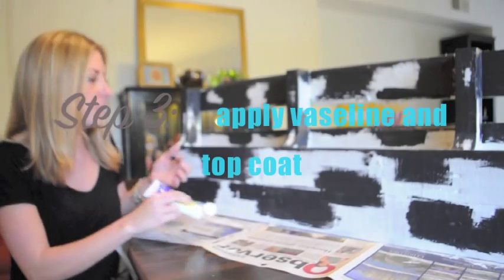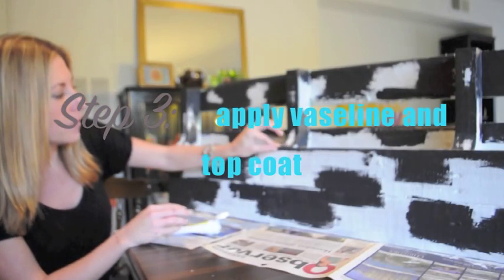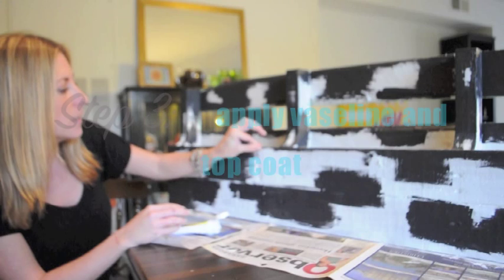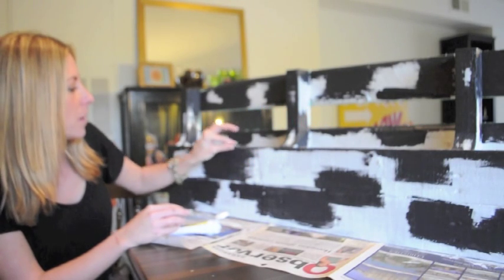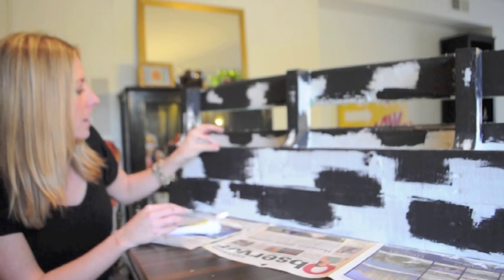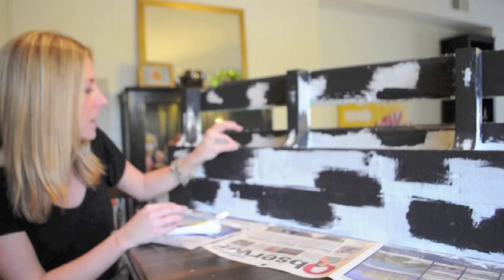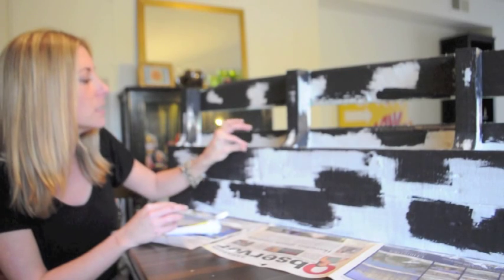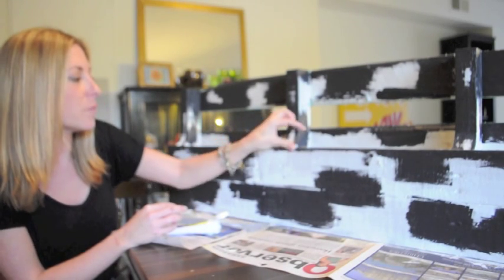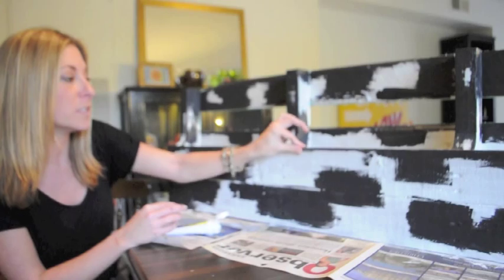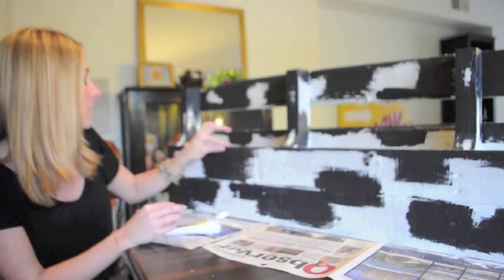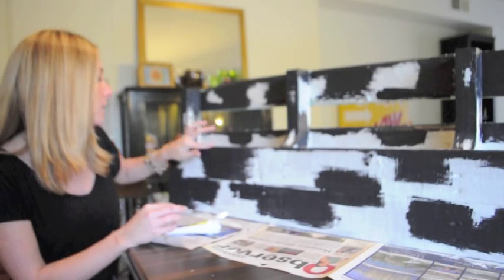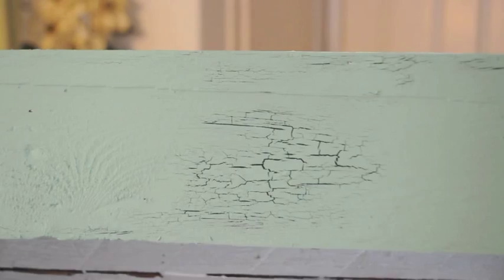Just using your fingers and being careful of splinters, you want to put it on not too thick because the thicker it is the longer it will take for that top coat to dry and then you risk it smudging and ruining some of that really crisp crackle.